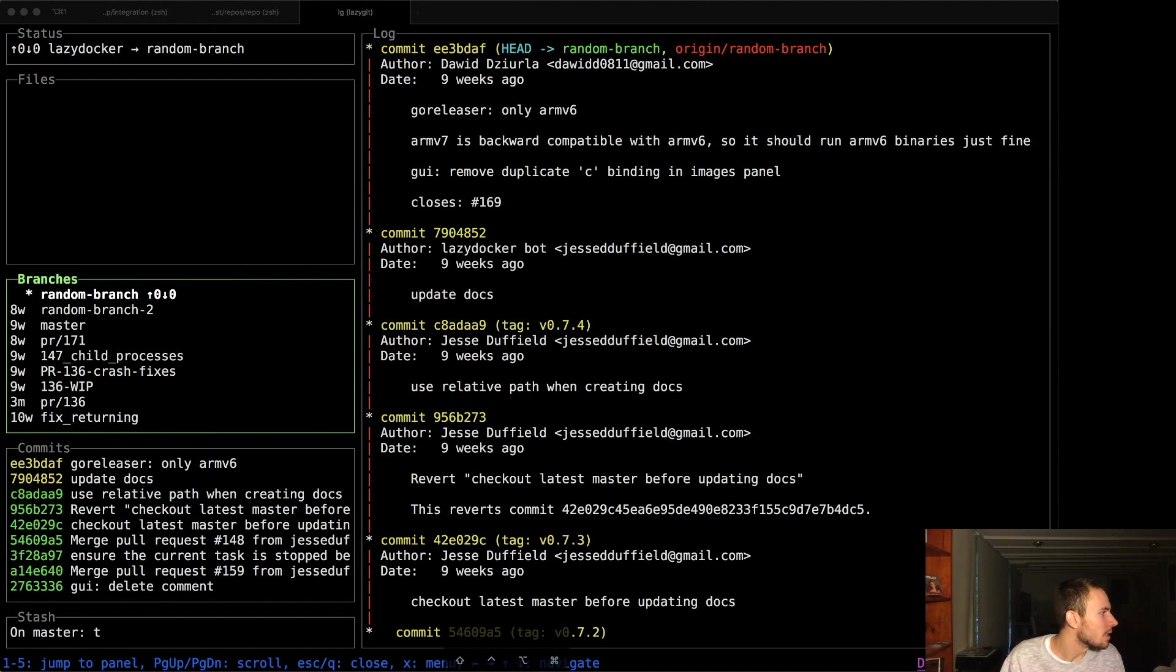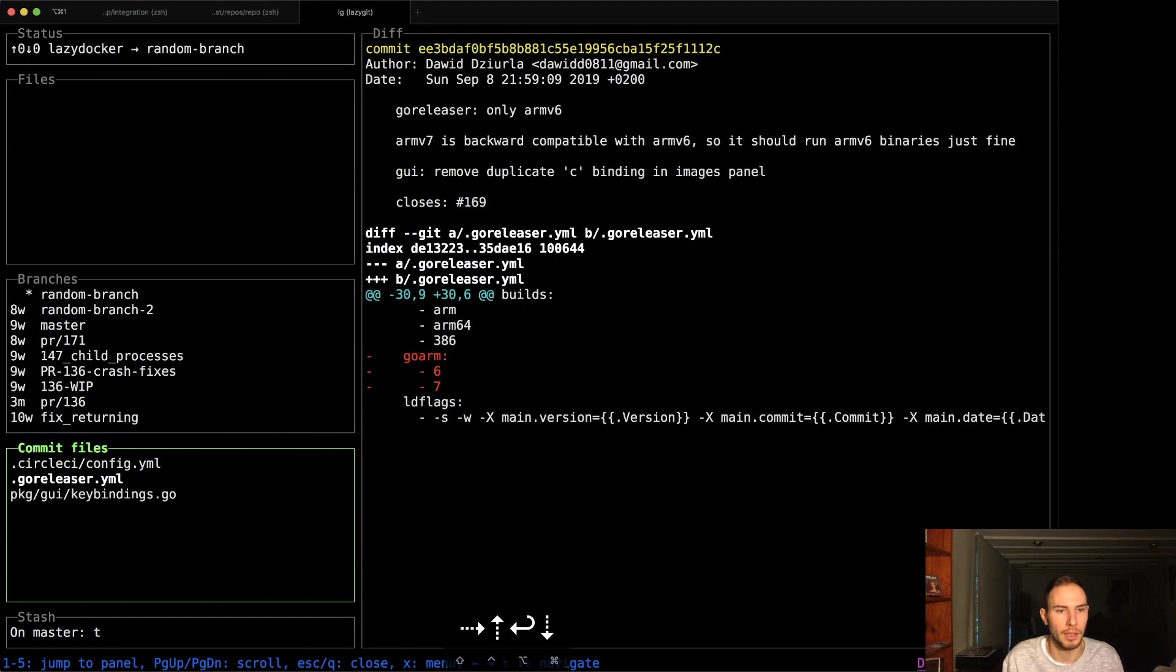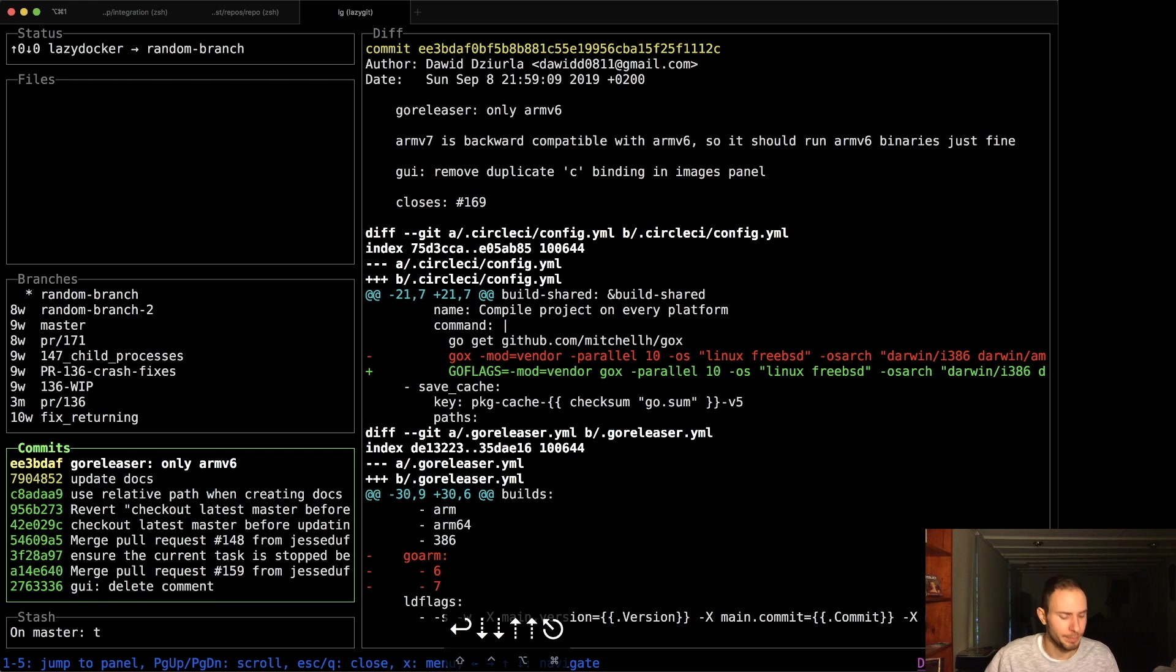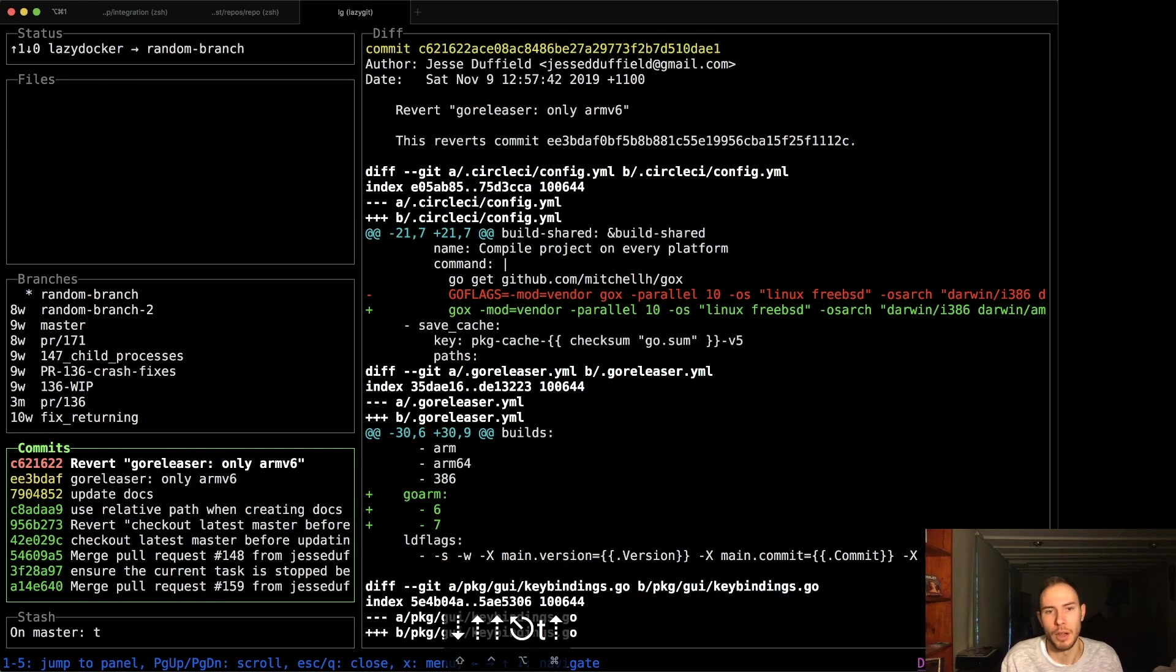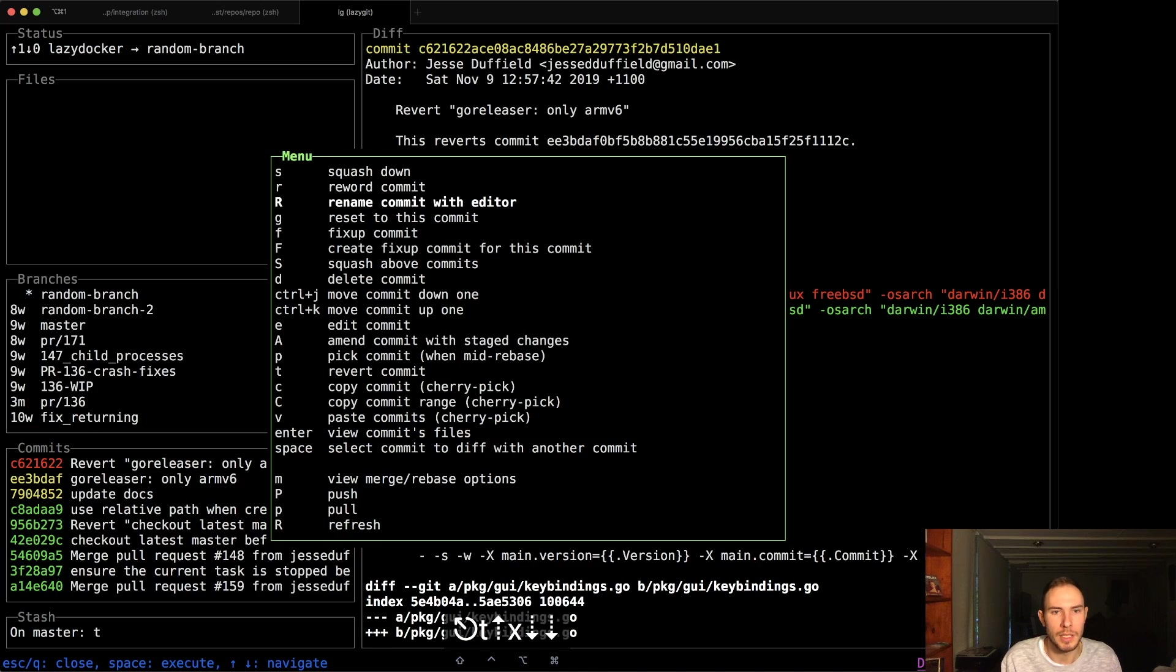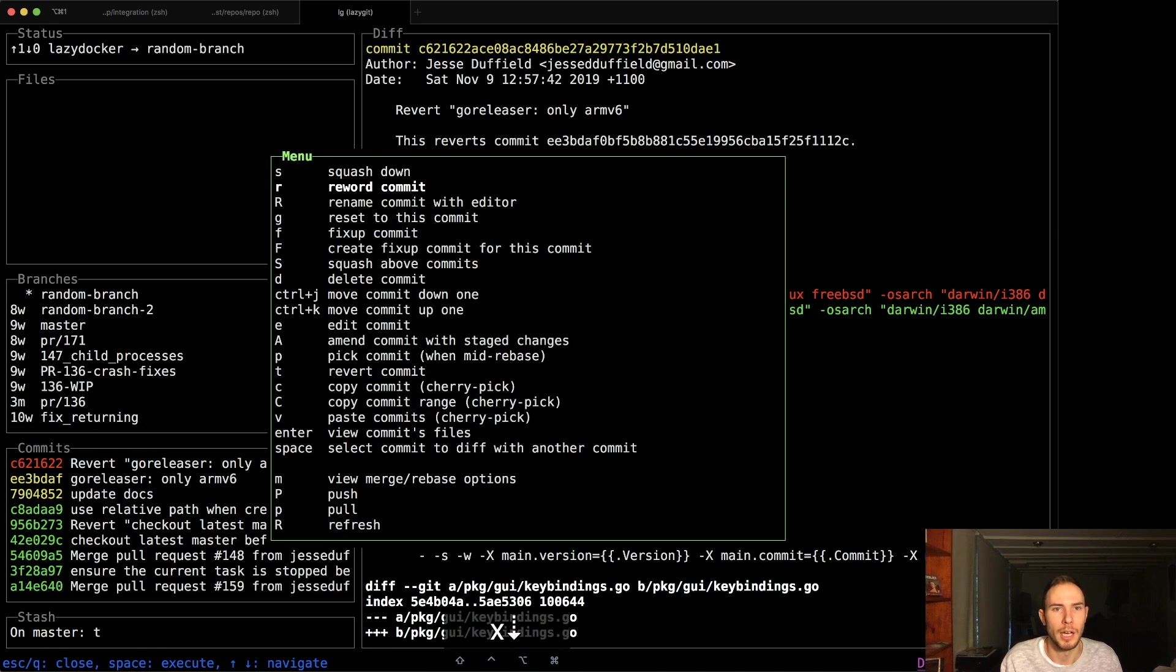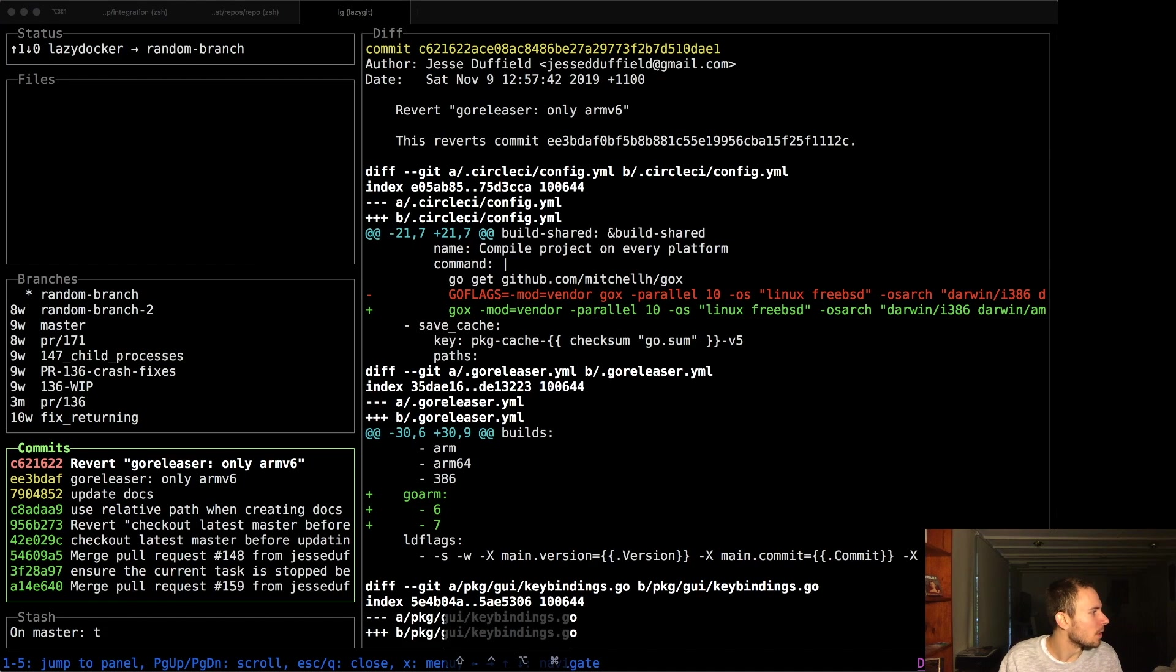I can revert a commit quite easily. Let's say that I regret the fact that I put this in, but maybe it's on master. So the best I can do is just revert it. If you press T, there you go. Just revert it. And all these things are just in this menu here. If you press X, you can scroll down and see what the actual options are.